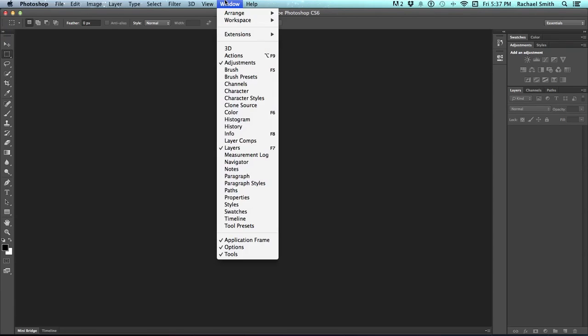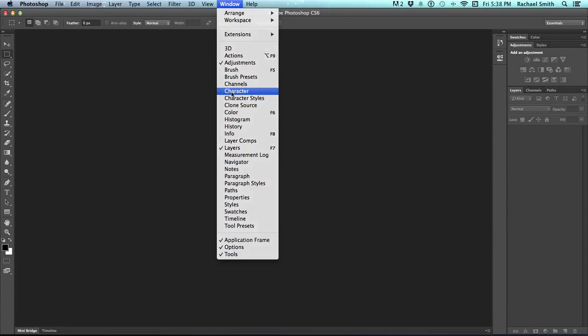There is a list of panels. You can find every panel in Photoshop available under the window menu. So if I come down to one of these for character, for example, and click on it, it doesn't have a check by it, so I know it's not open. Then it will open up the panel and dock it over here on the right, and then I can rearrange this whole thing if I want.